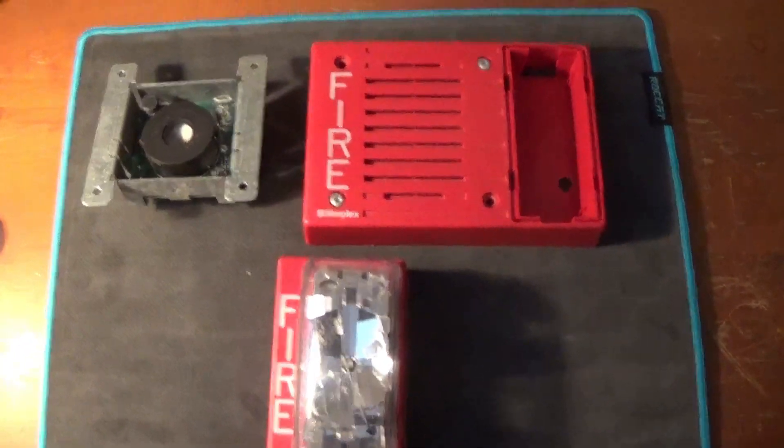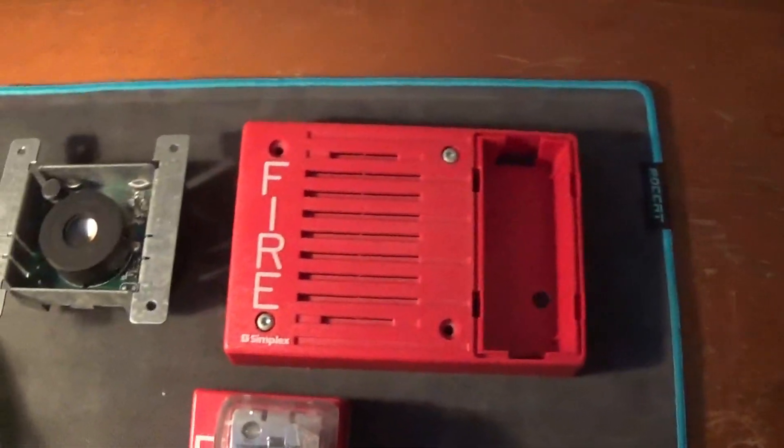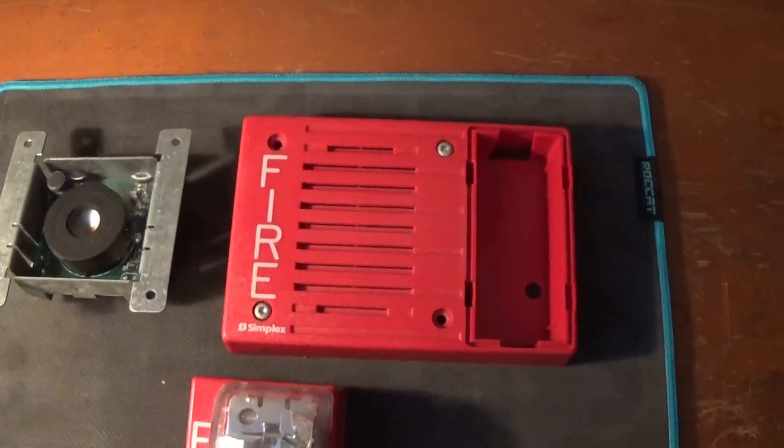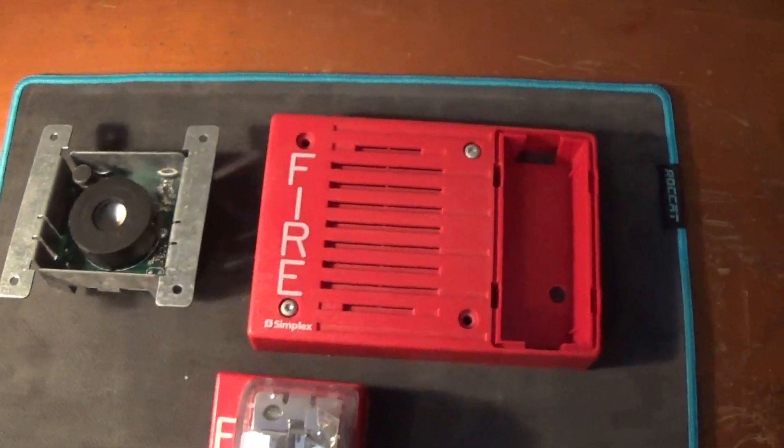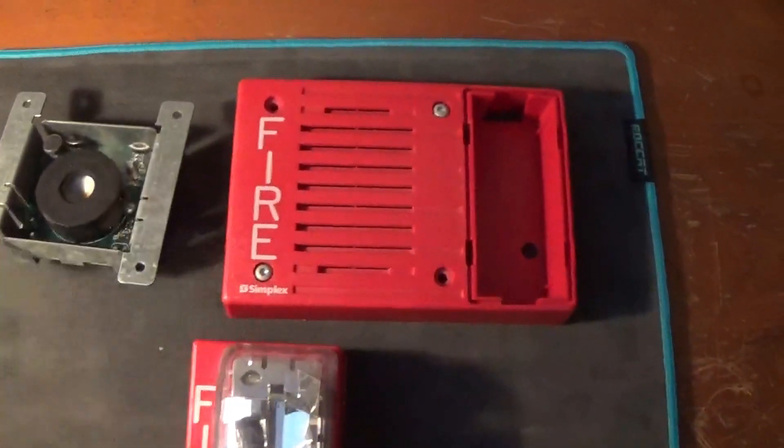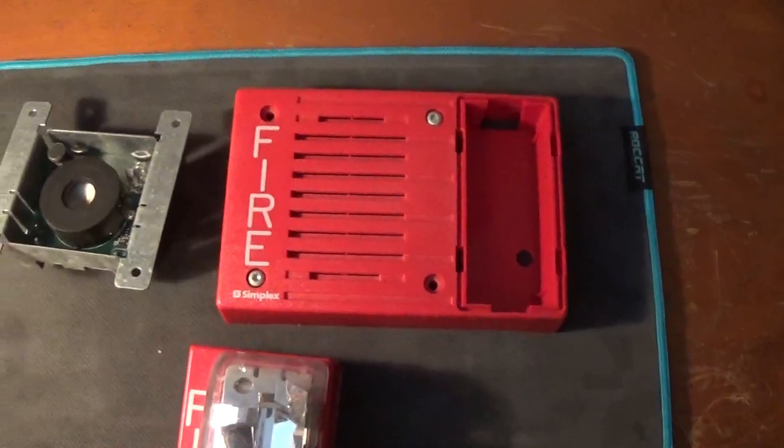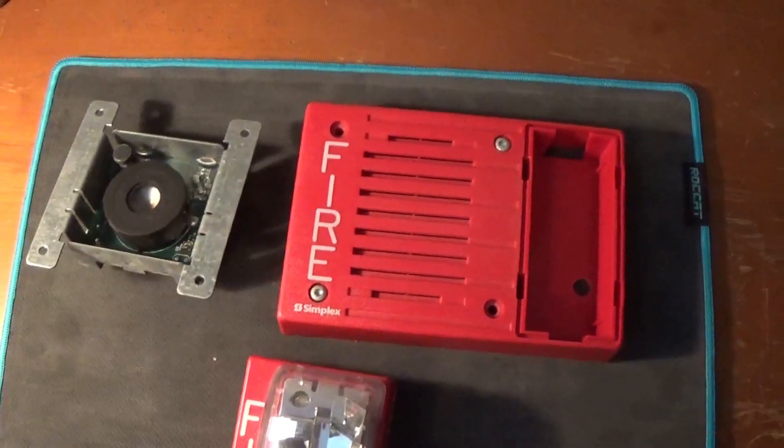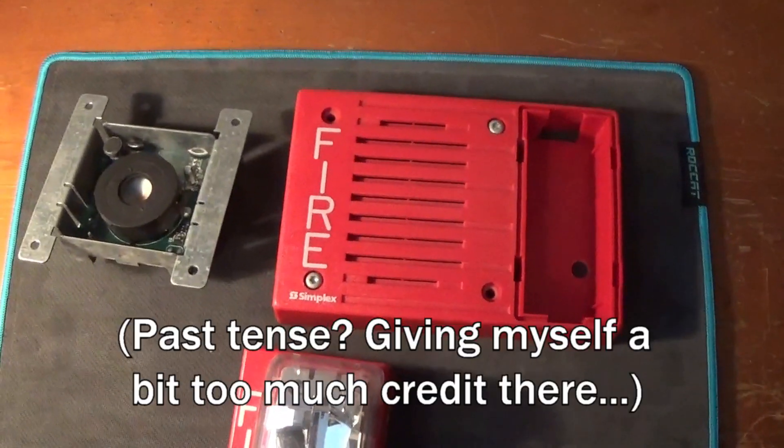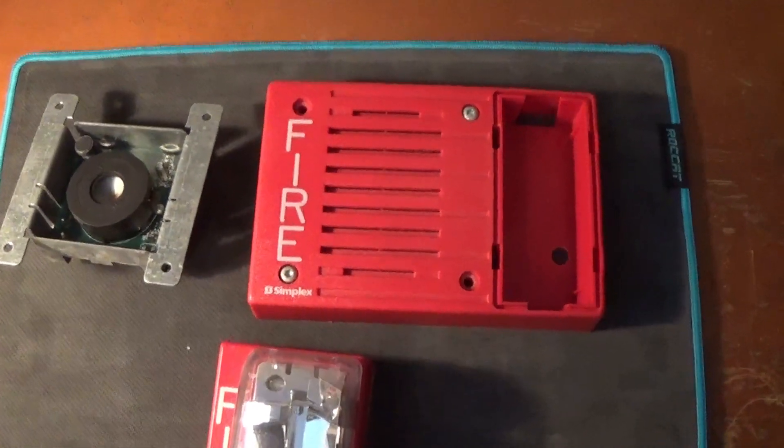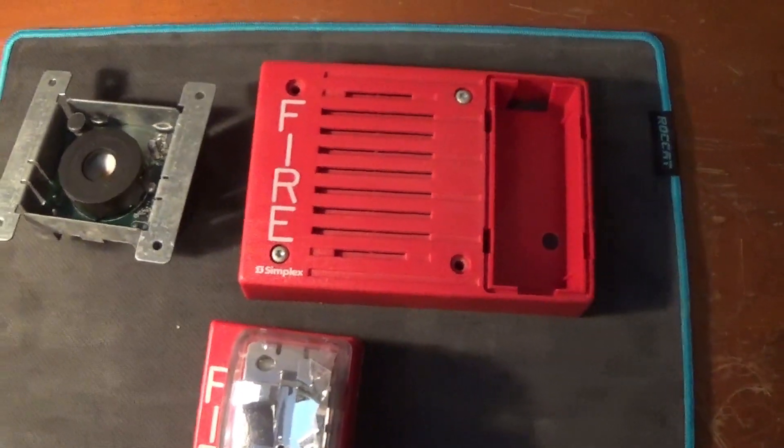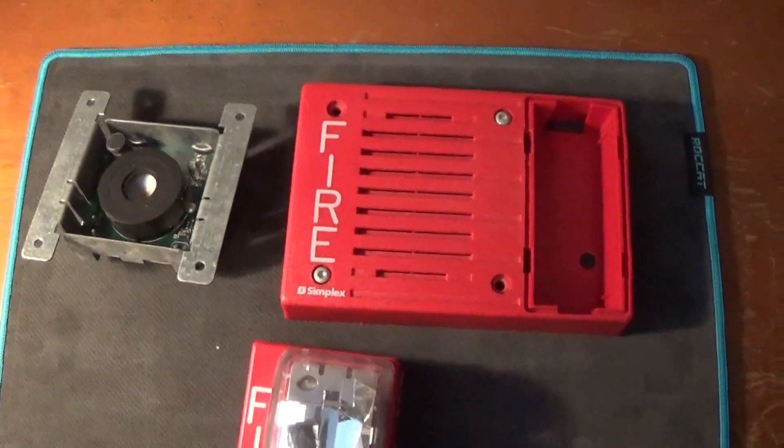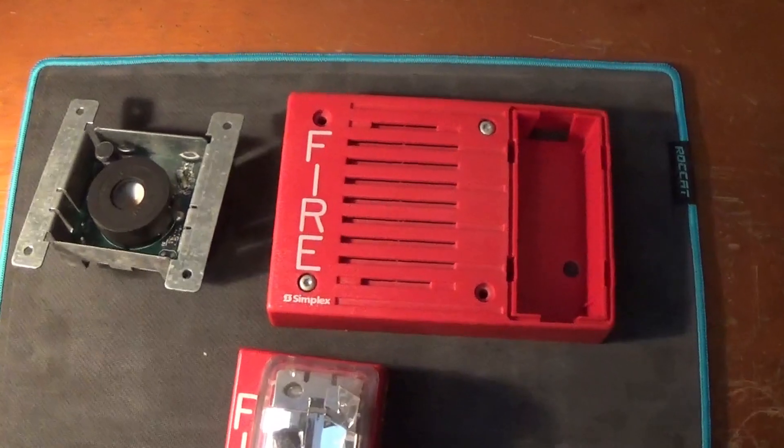So this is my Simplex 4903-9252 right here taken apart. This is a selectable sync horn strobe with an electronic horn. So basically around 10 years ago me being an obsessed idiot wanted to see what the 9252 strobe looked like behind a 2903 lens for some reason and I ended up breaking it.